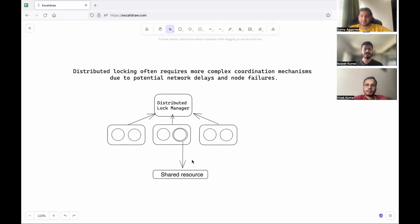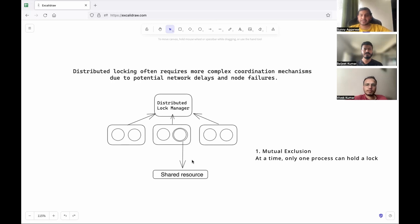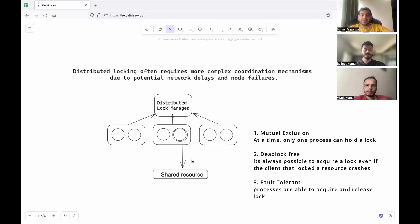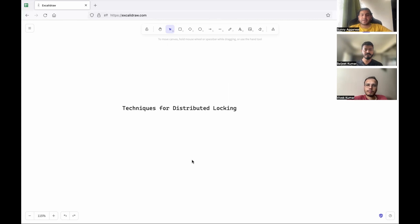A distributed lock manager needs to provide three functionalities. First, mutual exclusion — only one process should be able to access the resource at a time. Second, it should be deadlock-free — if a node holding the lock crashes, it should not cause a deadlock; the system should eventually recover and allow locking by other nodes. Third, since it is a distributed system, the distributed lock manager itself should be fault-tolerant and always available for locking.